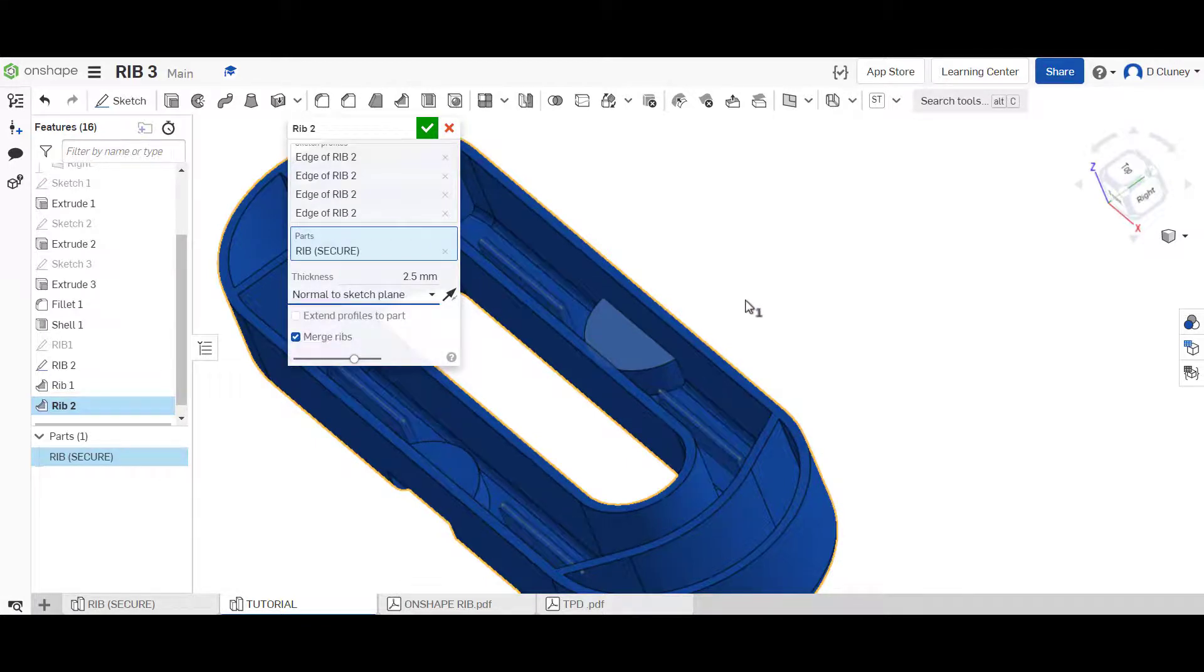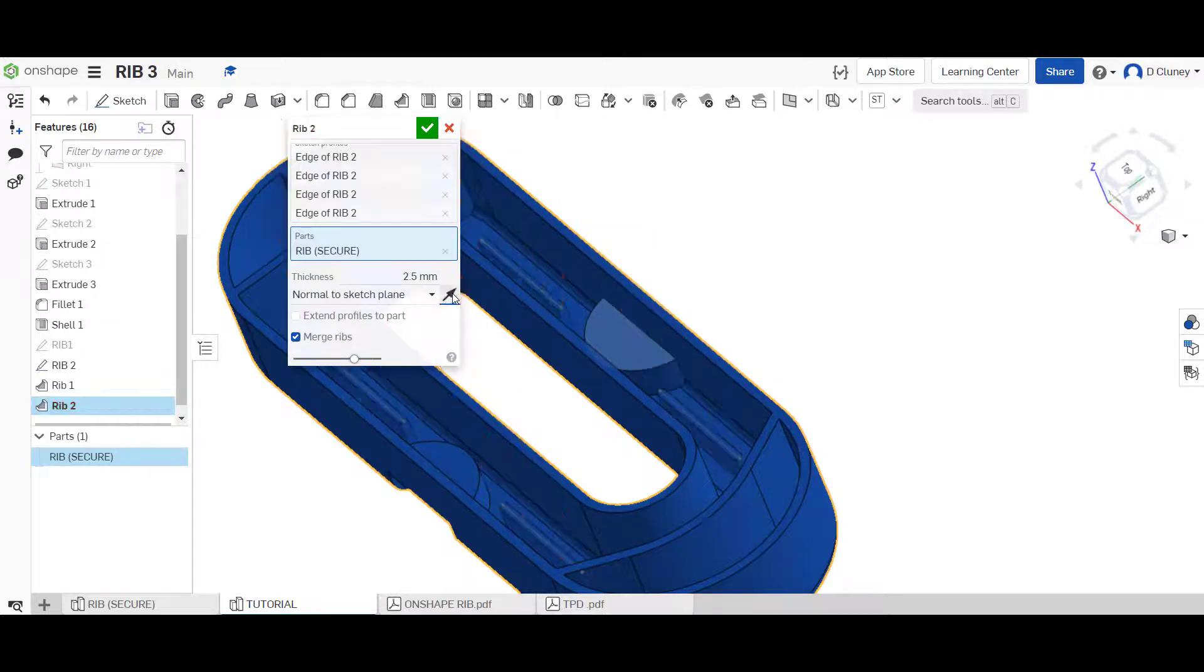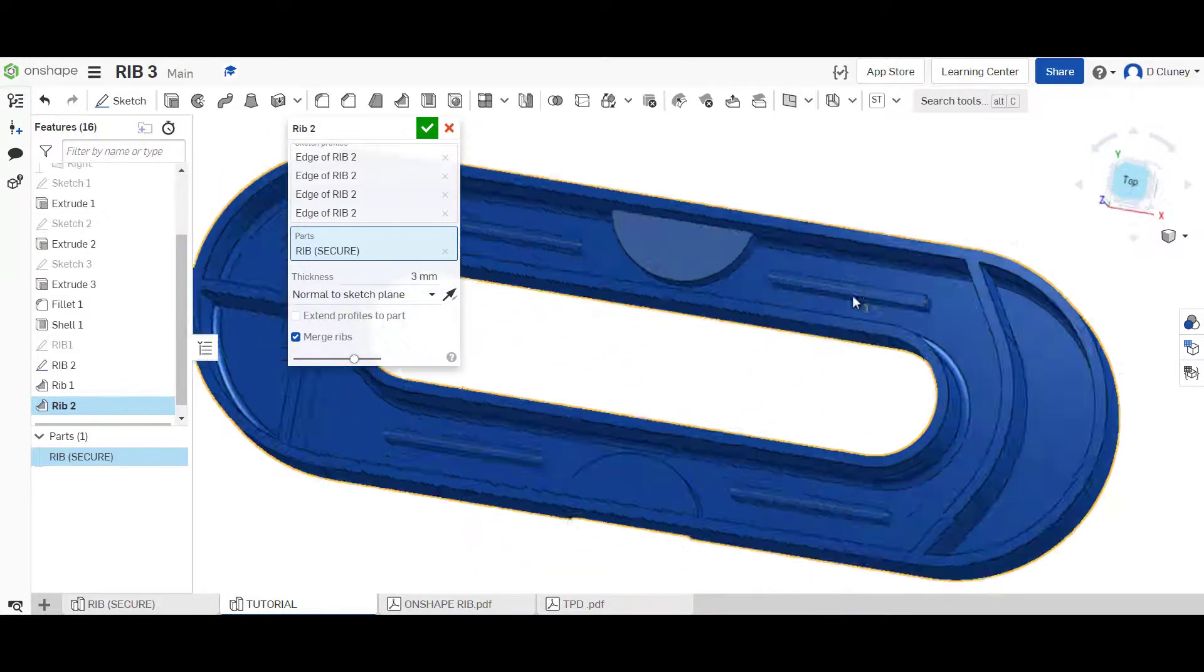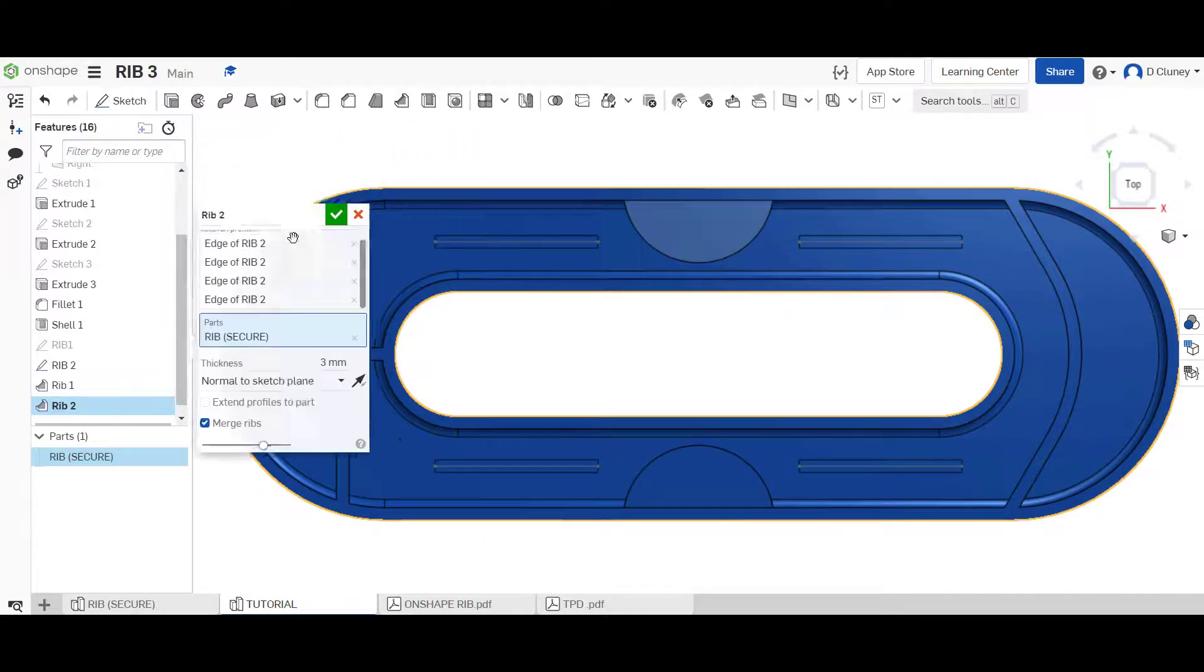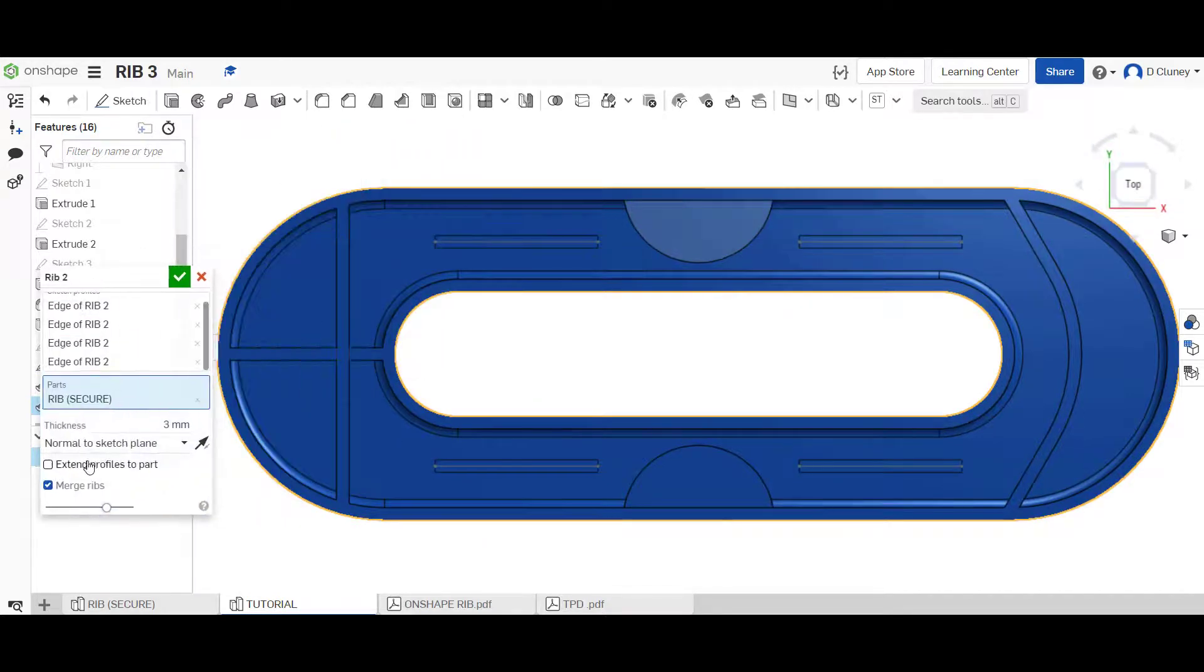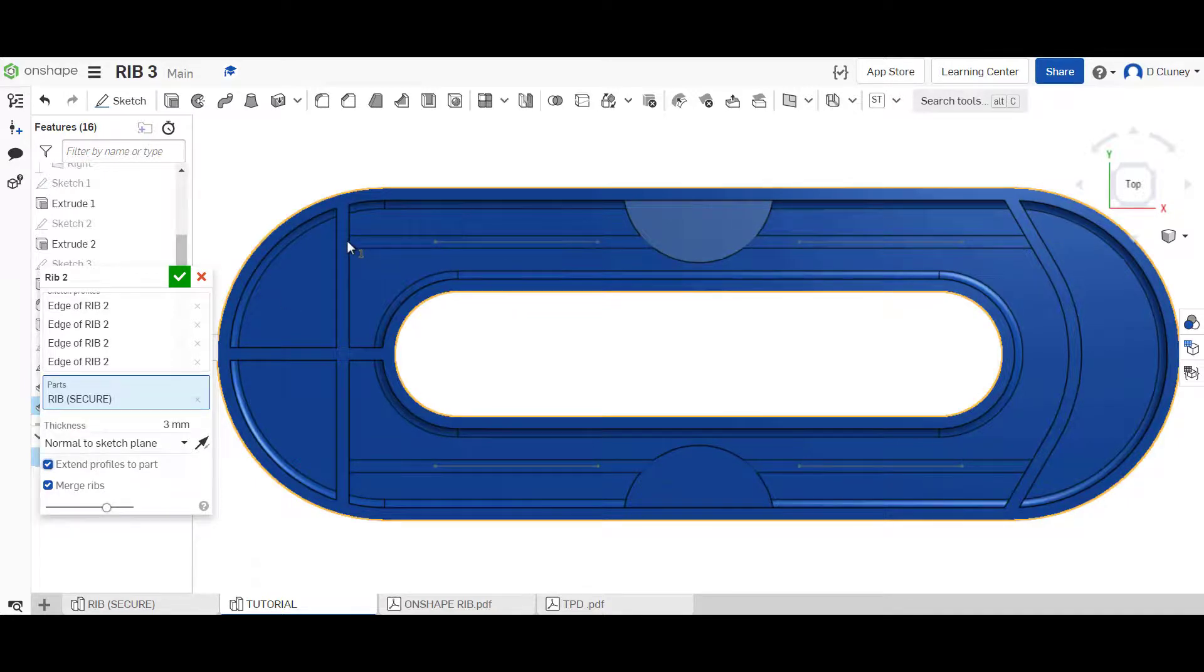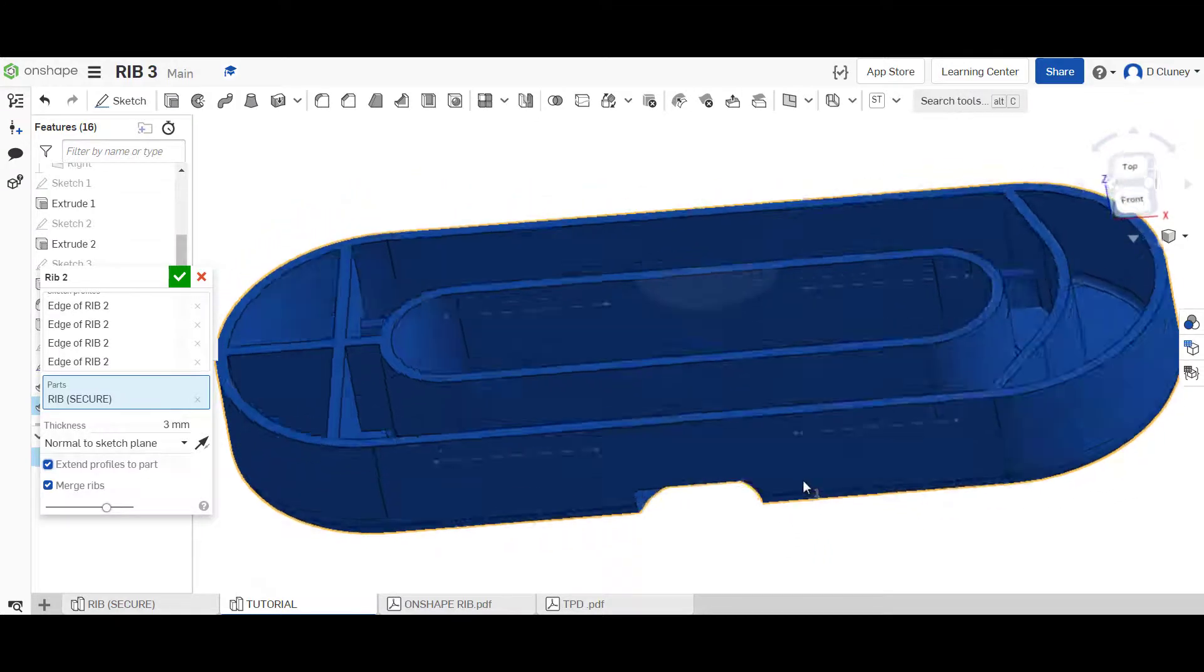You might want that for some particular reason depending on your design. But we want to go normal too, so that will go down. We don't want to flip it in that direction. It's showing you it's going to come up with an arrow, so we want it to go down. Again, you can define the thickness of that. If we use this option of extend, that will extend up to the next rib that we've created either side.